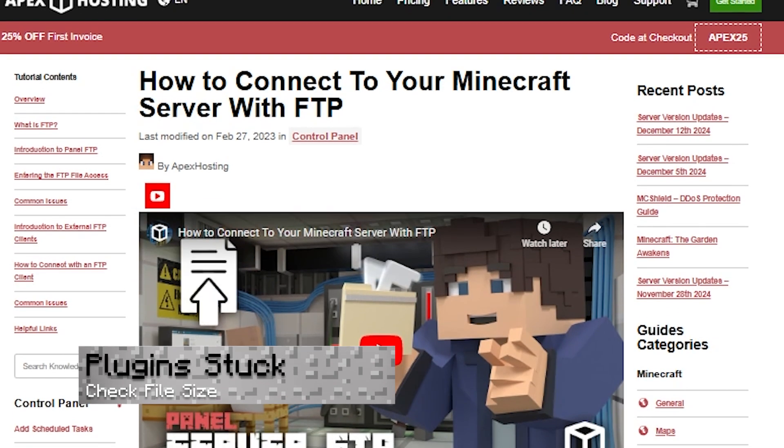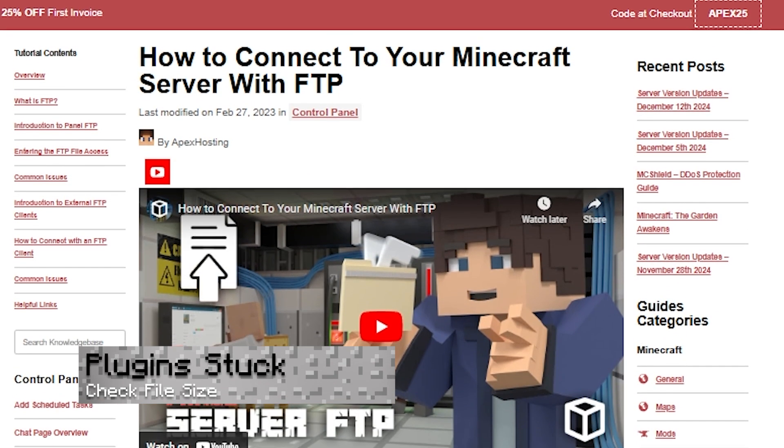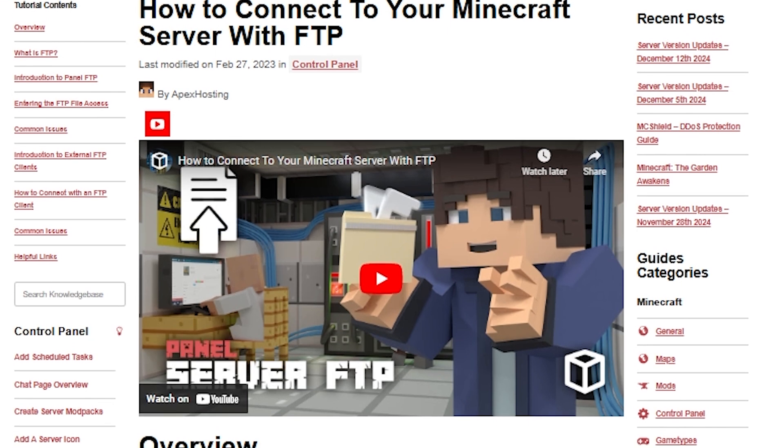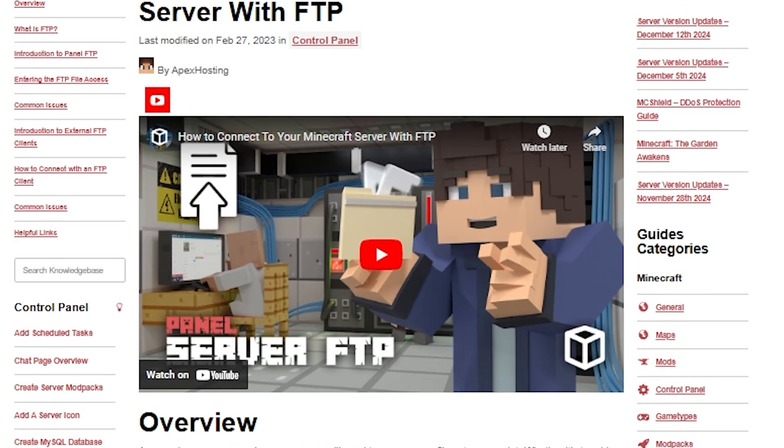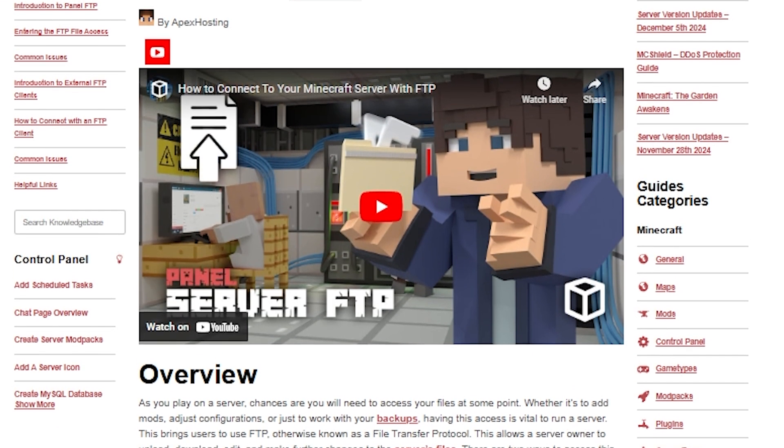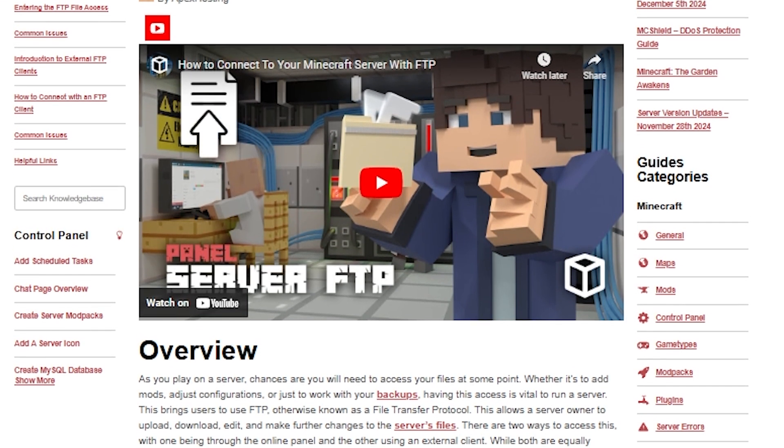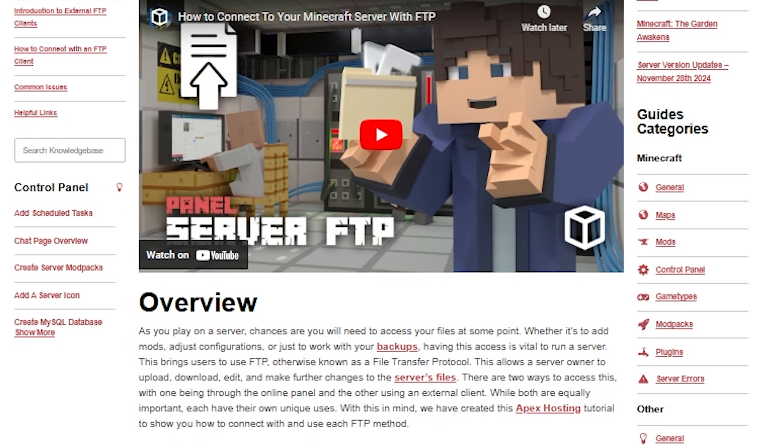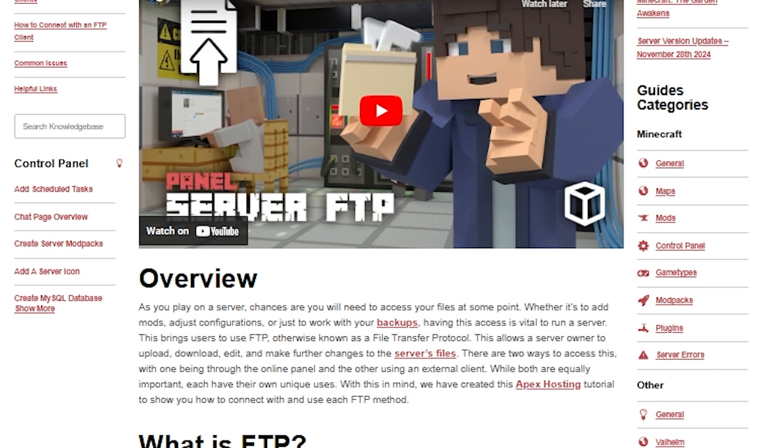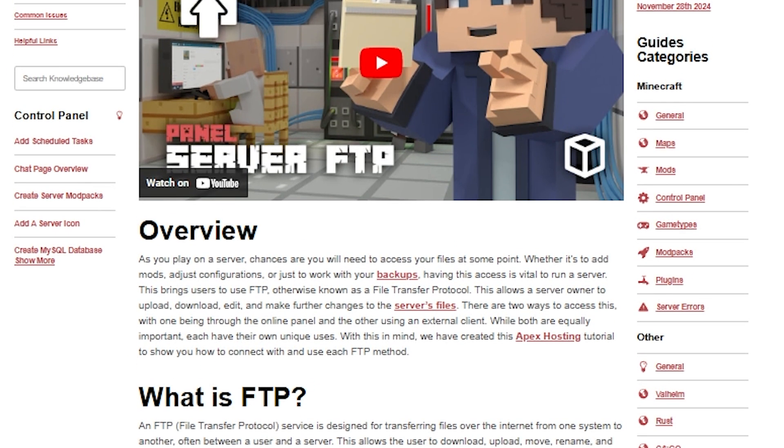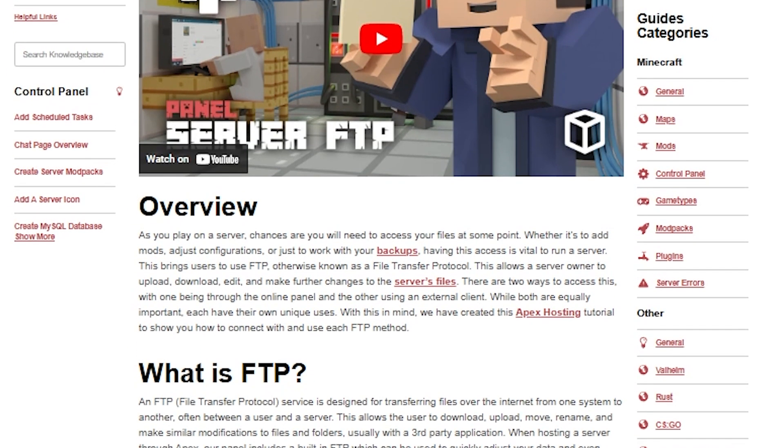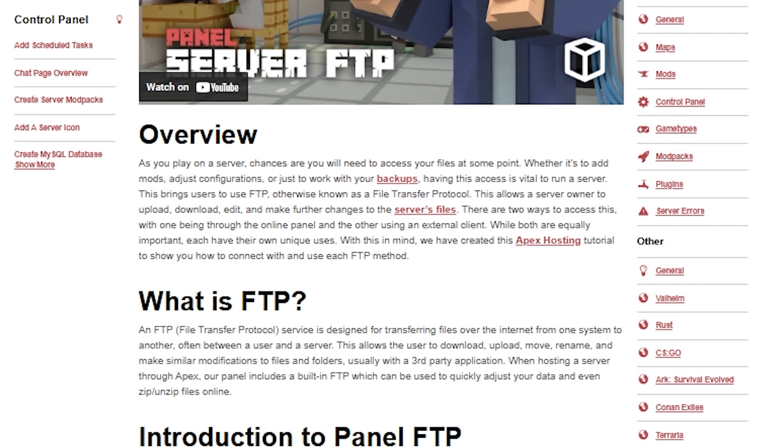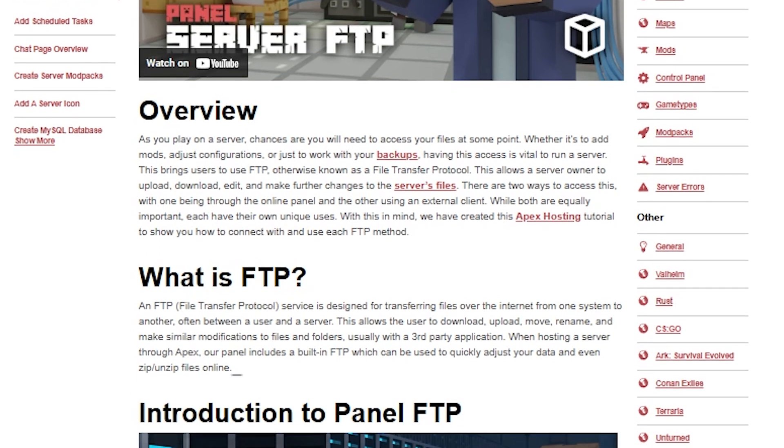If the plugins freeze when uploading them into the FTP file access, this can happen if the server is having an issue or if the file is too large. The best way to fix the problem is to stop the server and re-login to the FTP panel and try again, or you can use an FTP client to install some of the bigger plugins.